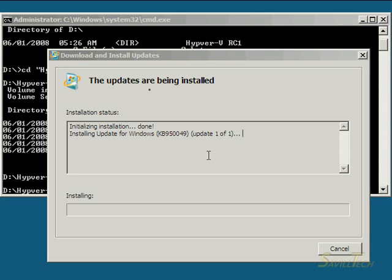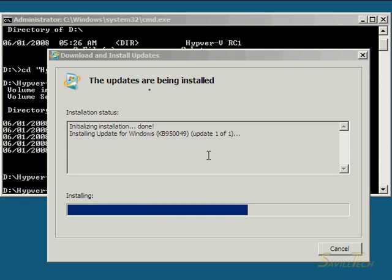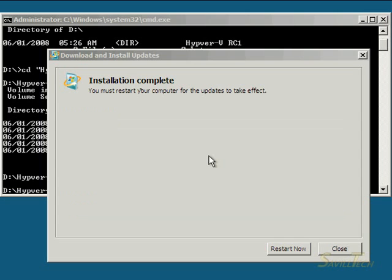I'm going to let this patch install. You would do this same process for any patch you have in the environment. Any MSU you just install with this command, WUSA. I'm going to let it do the reboot.